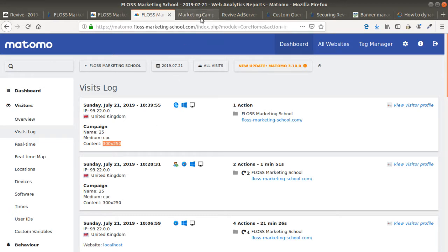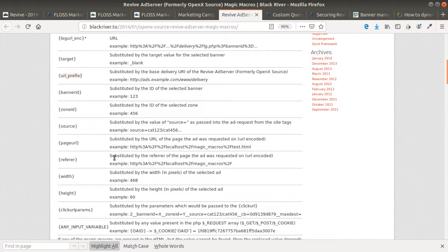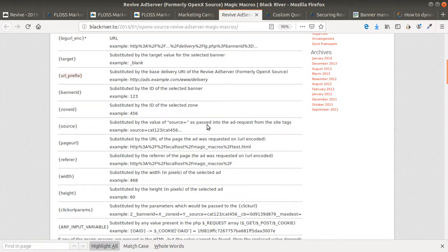All the magic is here to go within the documentation of Revive, selecting the different variables that you would like to insert within your URL when someone's going to click on your ad and then the data sent to Matomo which made after for you the analysis easier in order to identify which ad is converting the most.